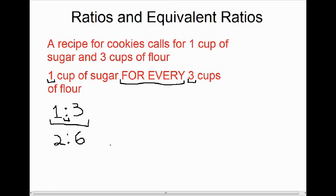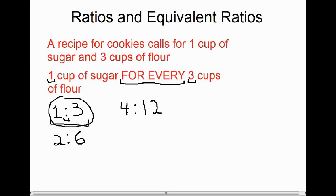Suppose we wanted to make even more cookies and quadruple the recipe. We would need four cups of sugar, which means we'd also have to quadruple the flour. Four cups of sugar means we need 12 cups of flour. If we have five cups of sugar, we've multiplied the recipe by five, so we need 15 cups of flour. So we have several examples of writing the same ratio in different ways.